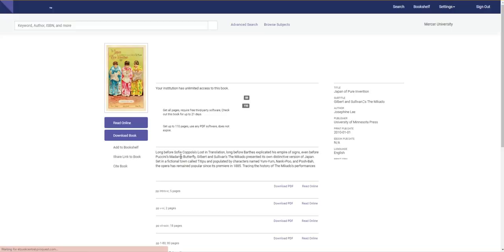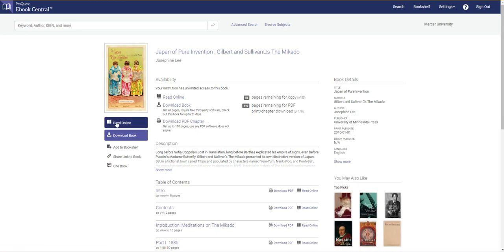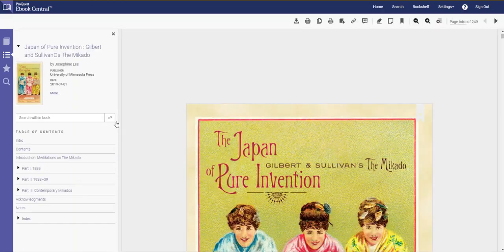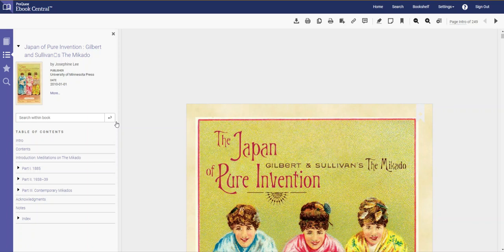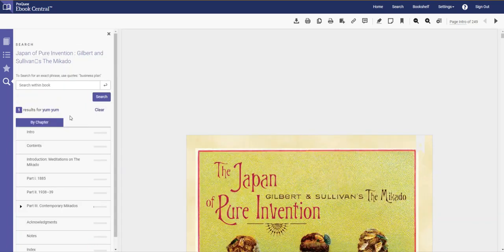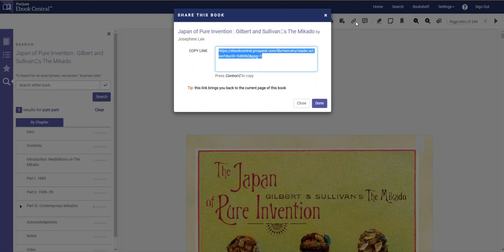You now have access to the full text of this ebook by clicking the read online option. This ebook also allows you to search for specific terms within the book like if you're looking for information on a character like yum-yum or an original performer or producer. If you'd like to save a specific chapter for later, I'd recommend saving the link which can be found through this button.